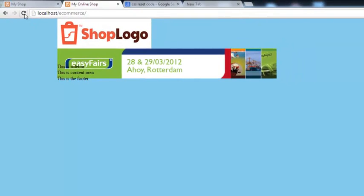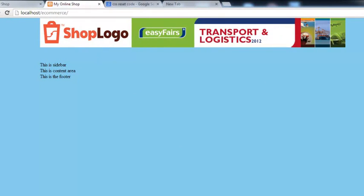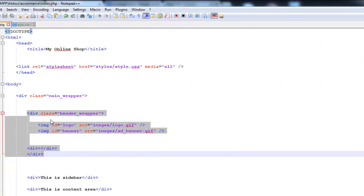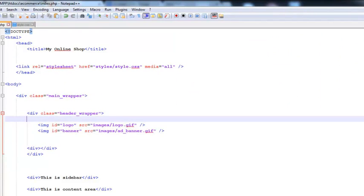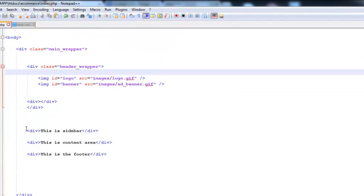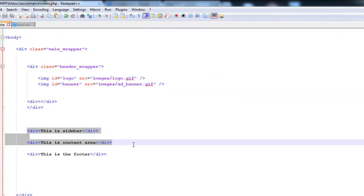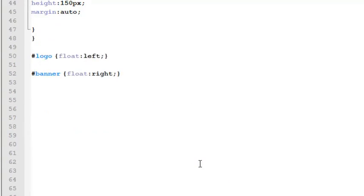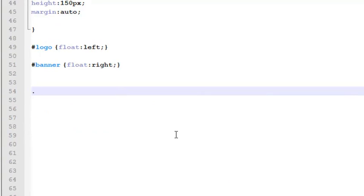Go to the browser, refresh the page, and you can see the images are now coming correctly — exactly how we want. This whole section is basically the header wrapper. Now we need to work on the two sections — the content area on the right side and the sidebar. We need to create some CSS styles for these as well. We'll create a class with a dot sign.